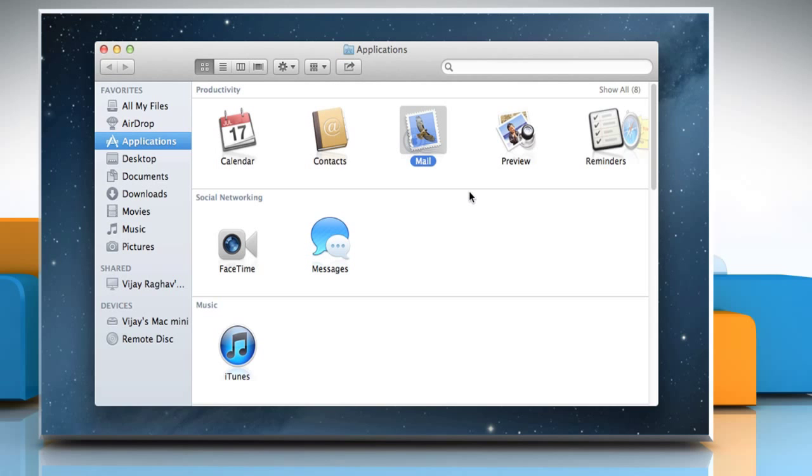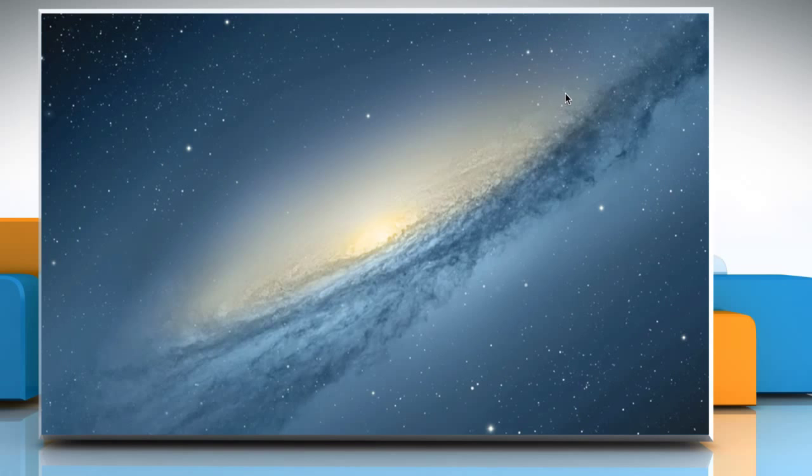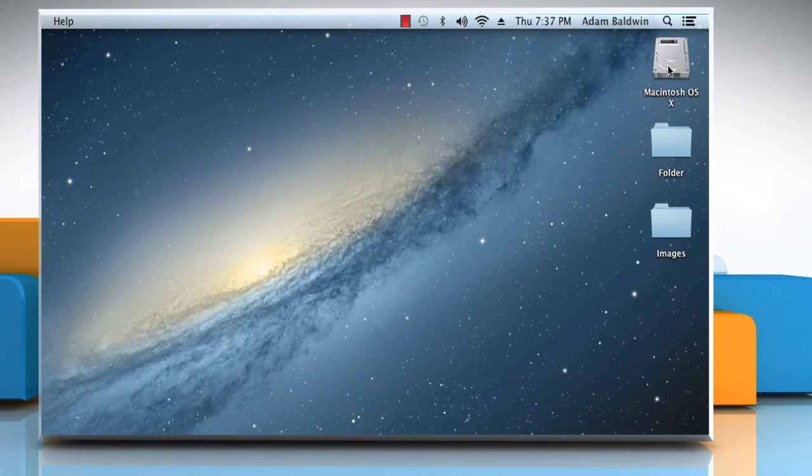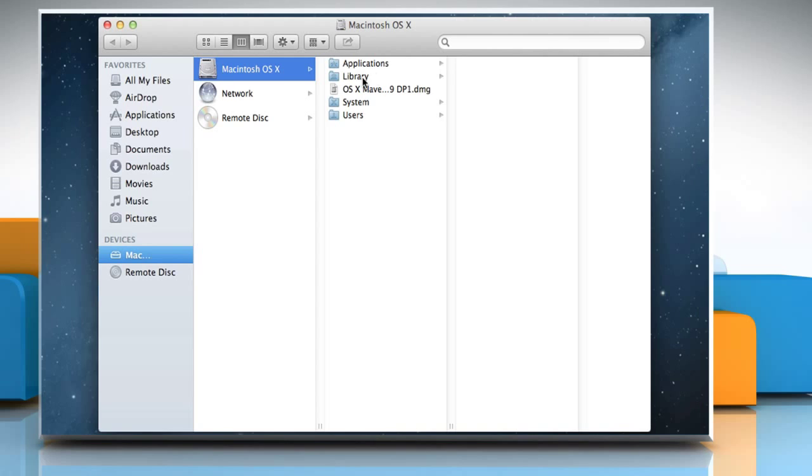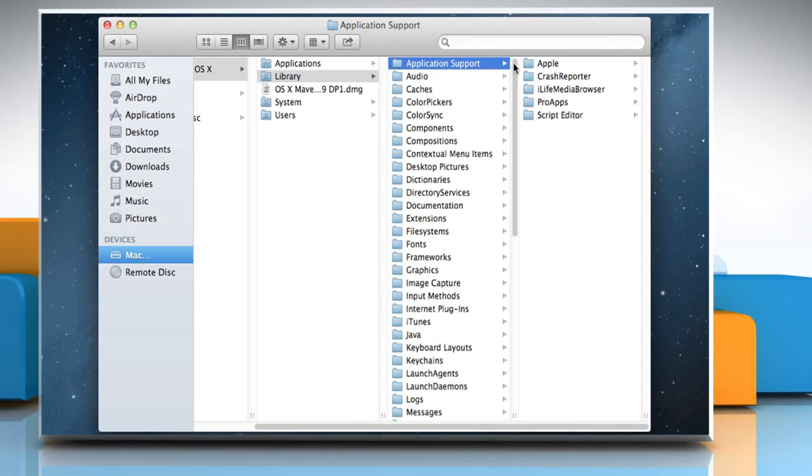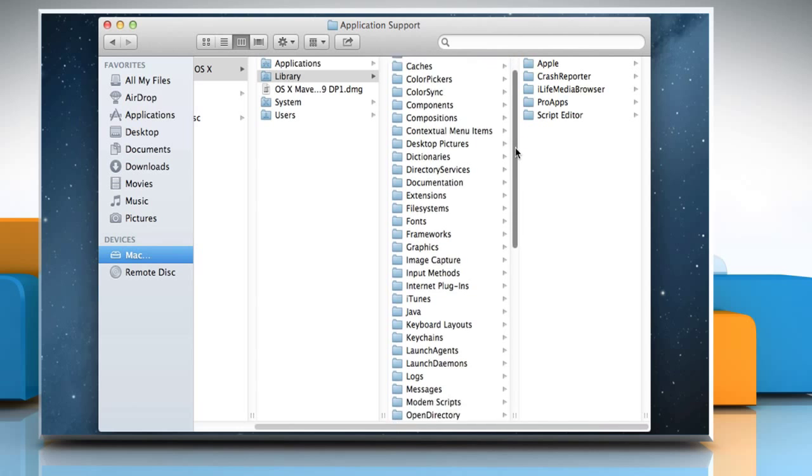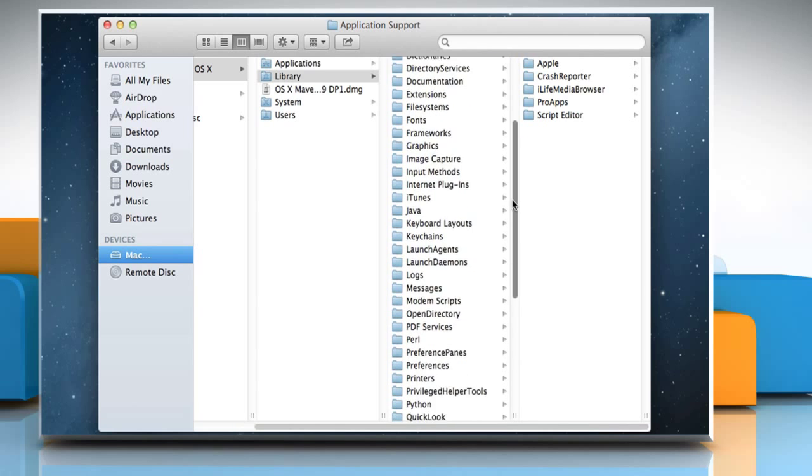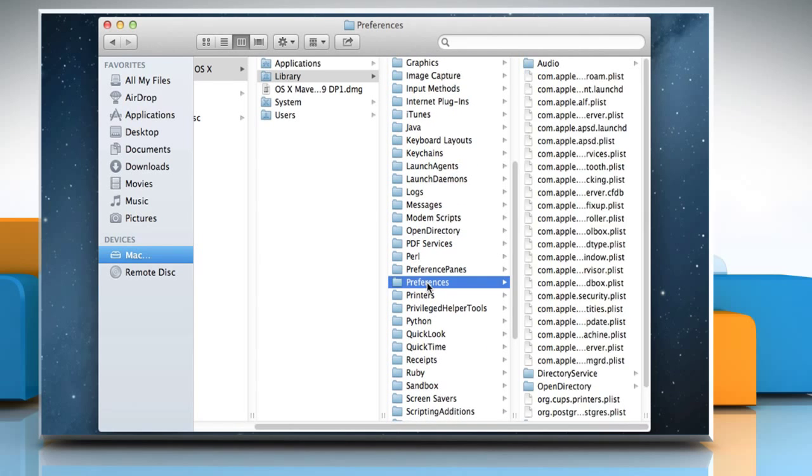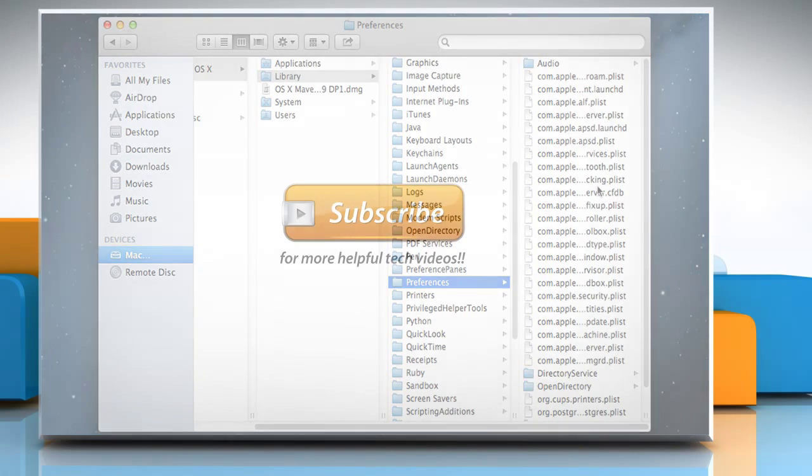Even though the program has been deleted, there may be traces of files left on the hard drive. Open the Library folder on your hard drive. Look for any files with the program's name or developer's name in the Application Support Folders and Preferences folder. If you find any, then delete them. Wasn't that helpful? Thanks for watching.